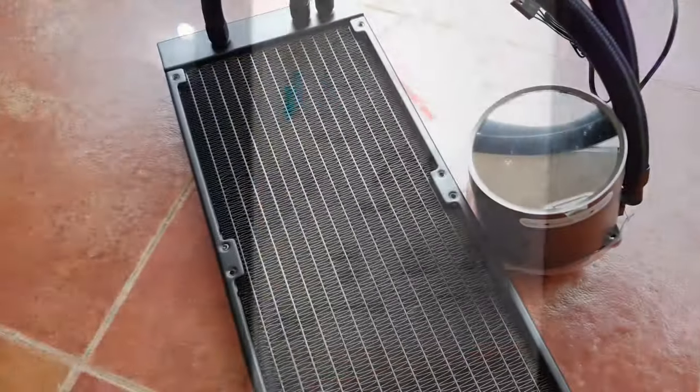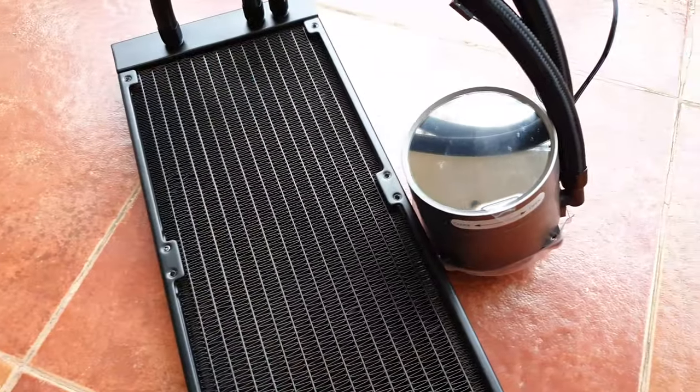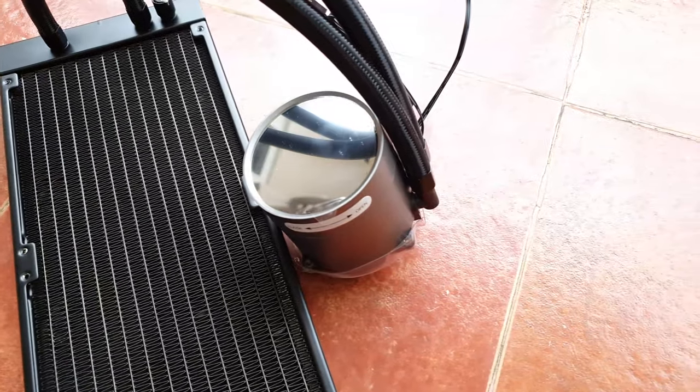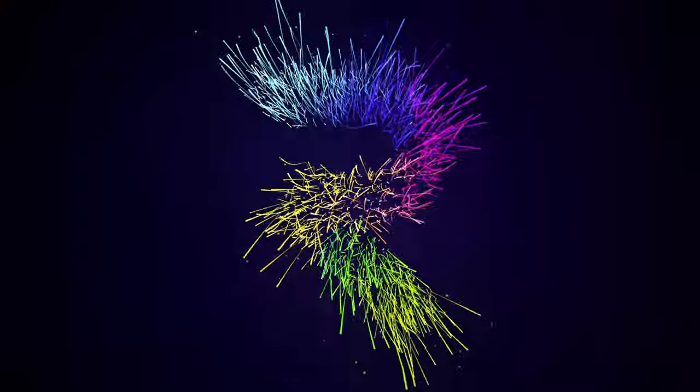What I replaced it with is the Deepcool Castle 240 EX. It's a great looking cooler. Let's go ahead and unbox this.